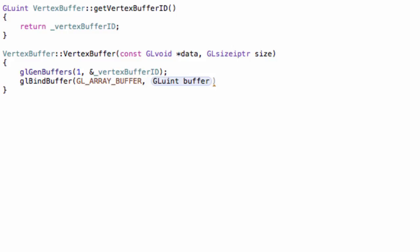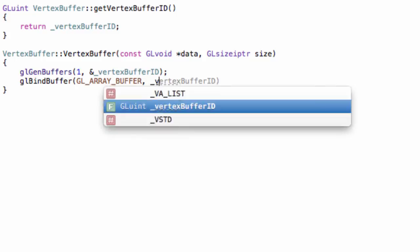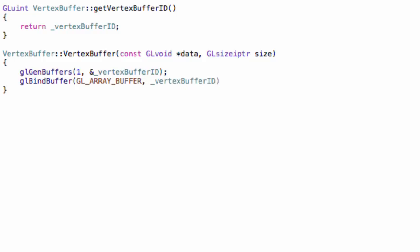Because we want to create an array buffer. I'll explain later in more detail. But for now, just know that. And then, the ID of the buffer, the vertexBufferID.